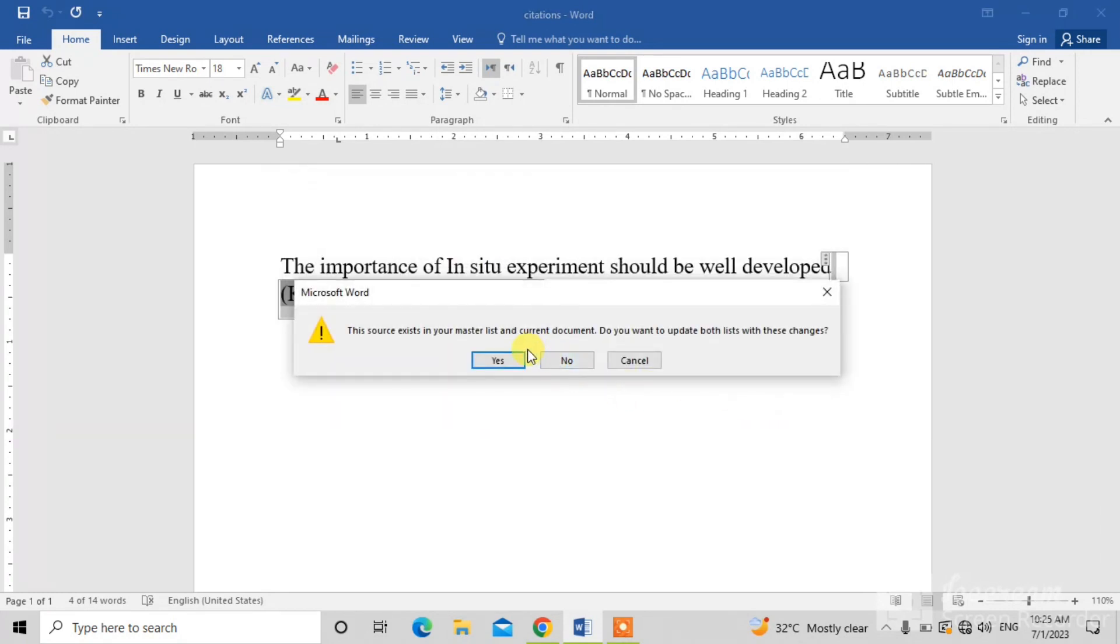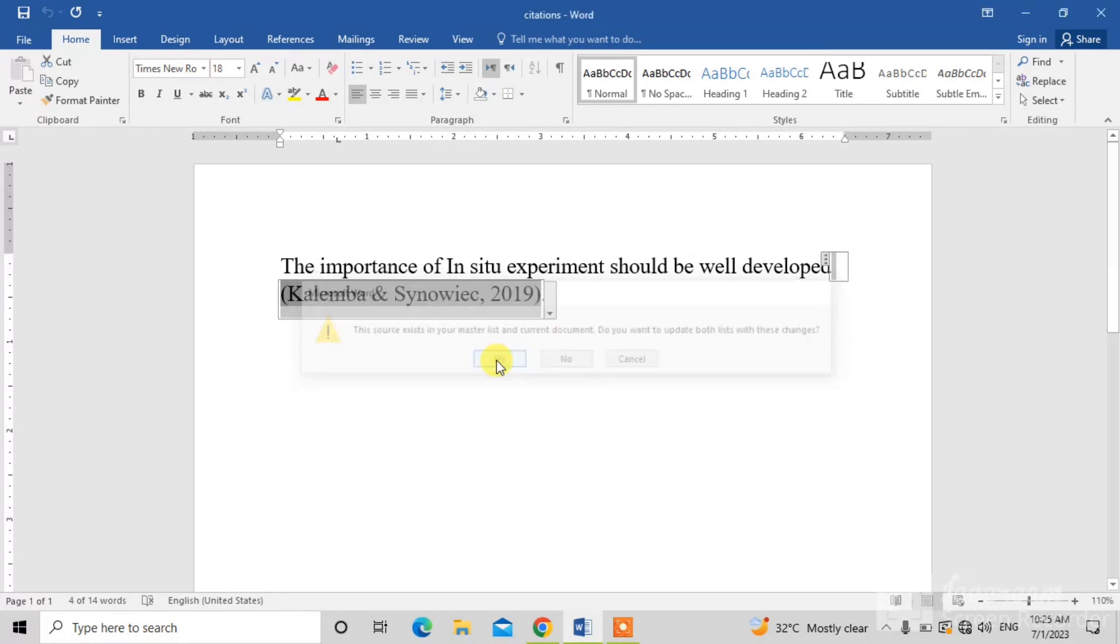Now, it asks you if you want to change your citation in both the master list and the current document. Yes, we want to change. You can see our citation has been updated.